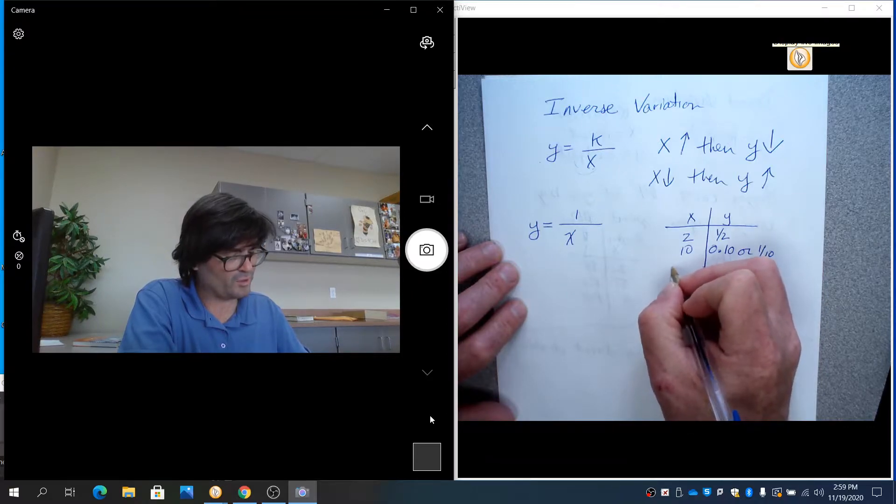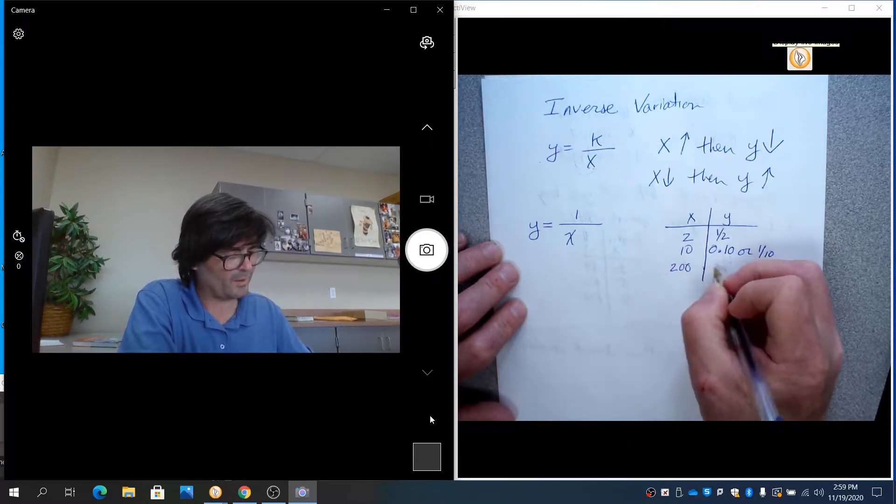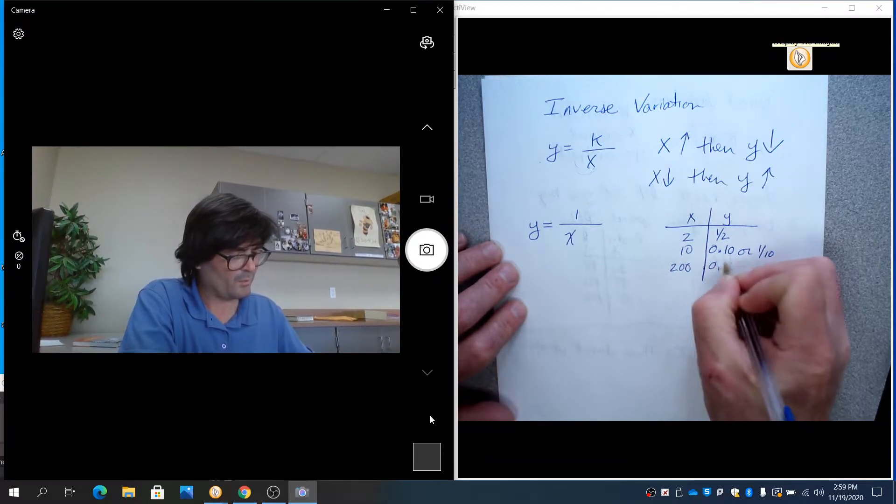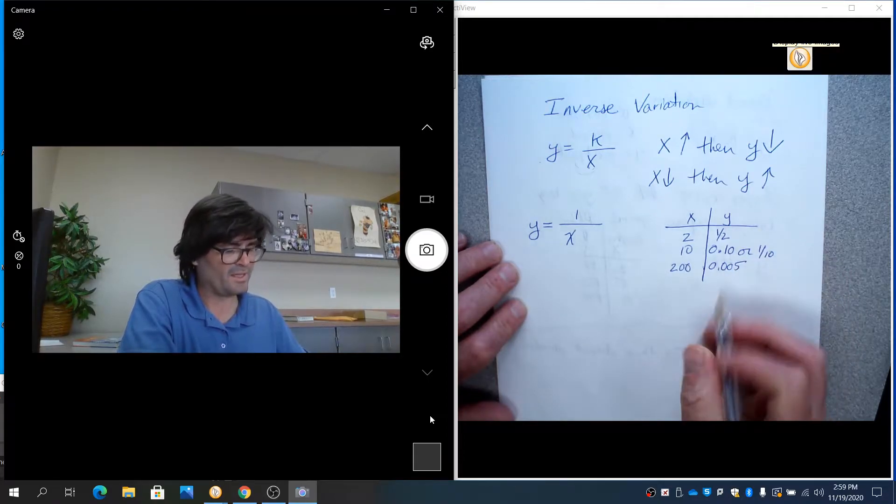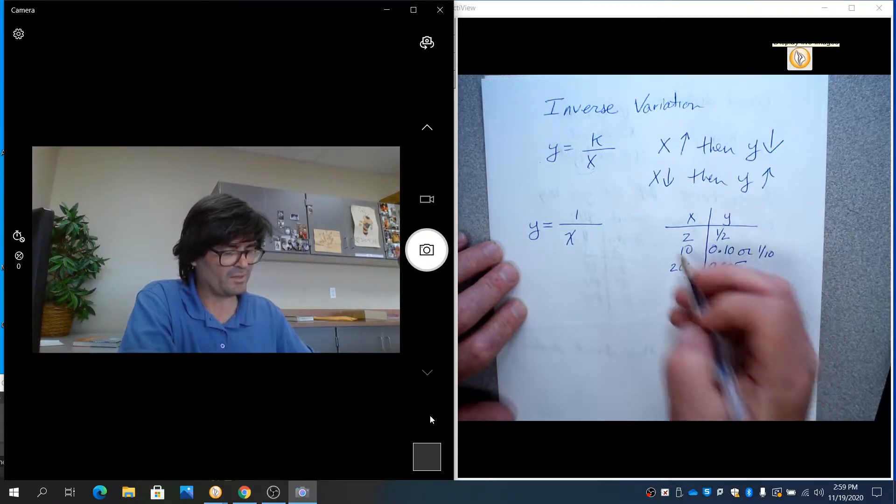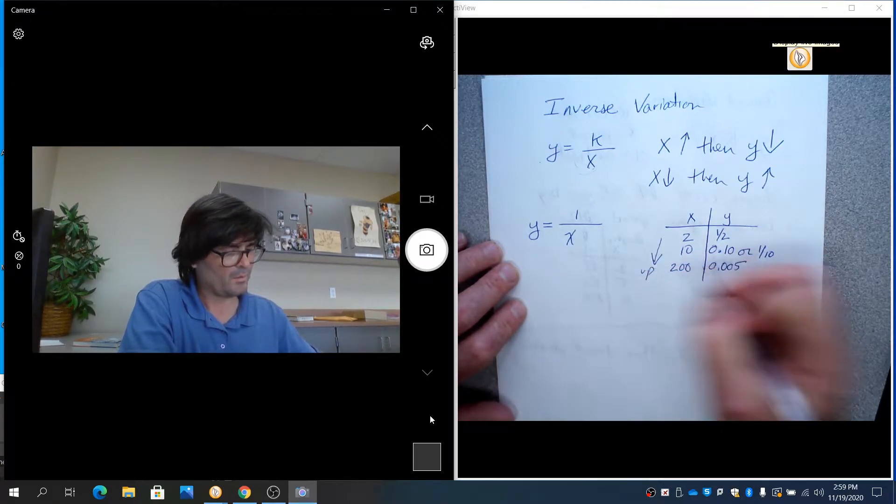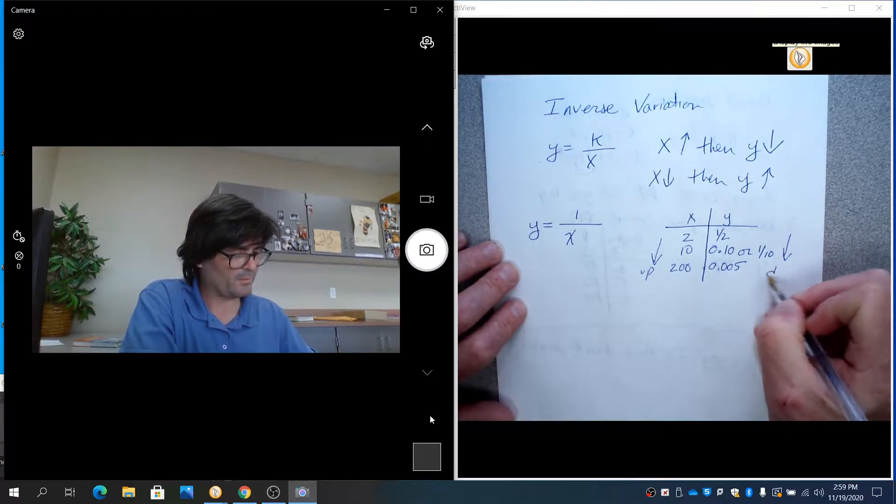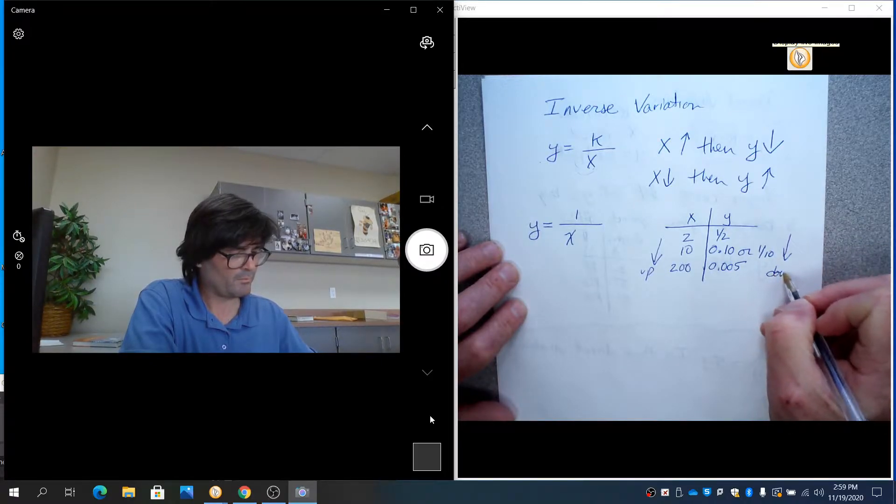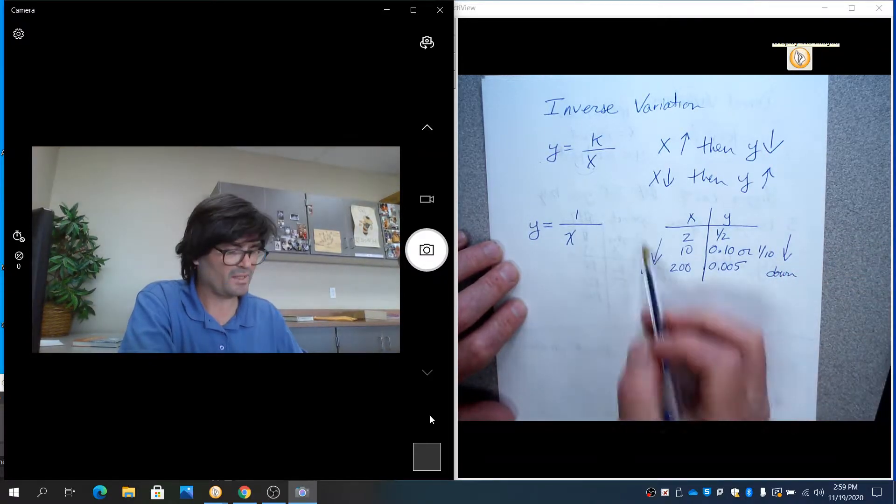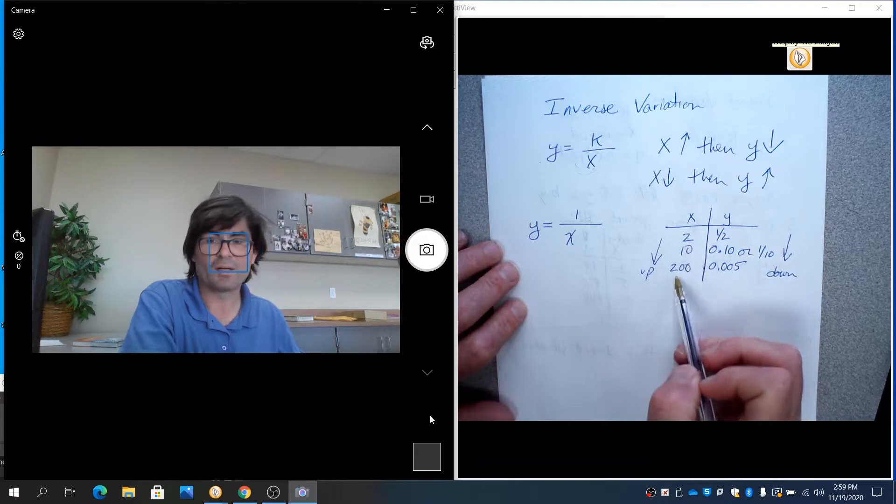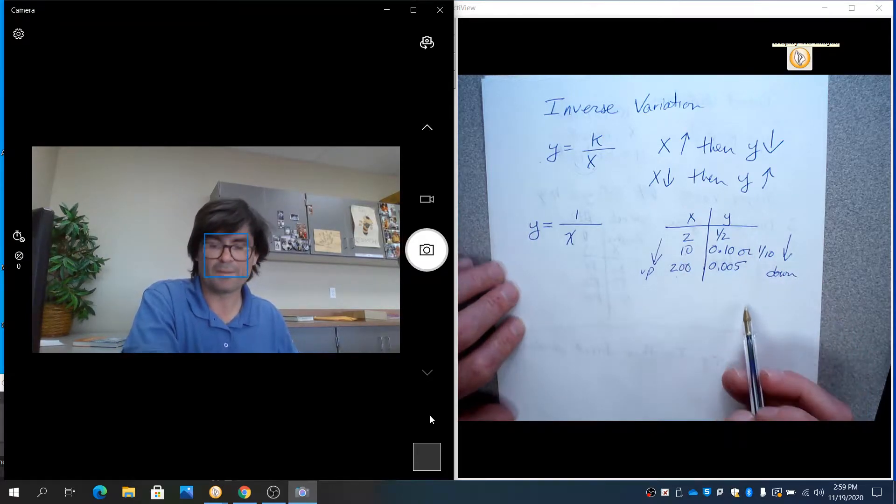If x is 200, then y is 0.005. You can see that as x goes up, y is going down. The arrows are confusing, but you can see the numbers are getting bigger for x and they're getting smaller for y.